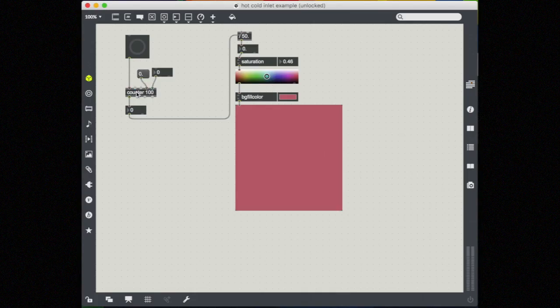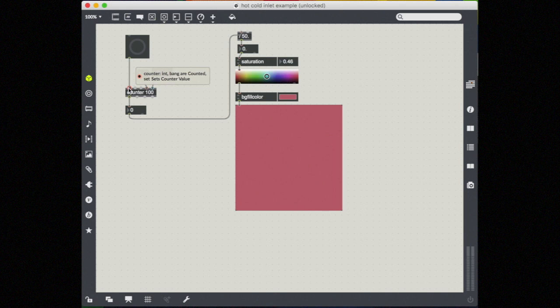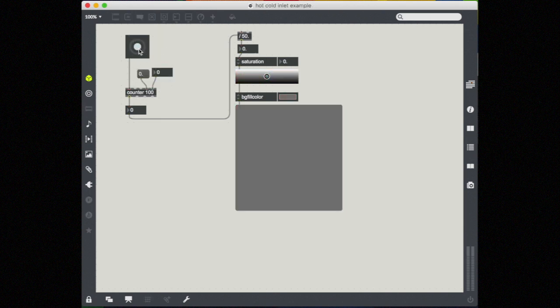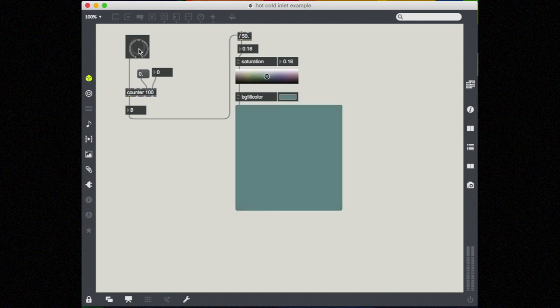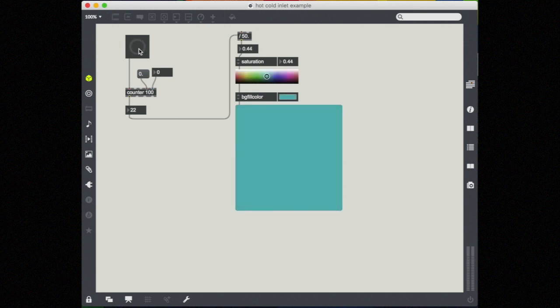In this counter object, the left inlet is hot. When I send it a bang message, it outputs. In this case, it's outputting the current count of bangs. I'm using it to increase the saturation on this background fill.